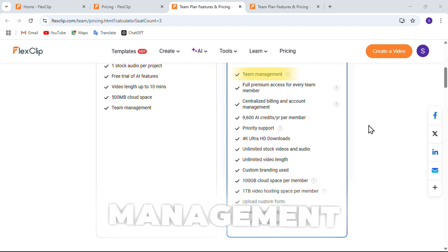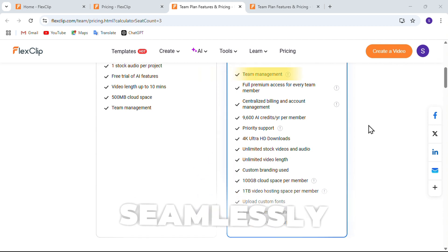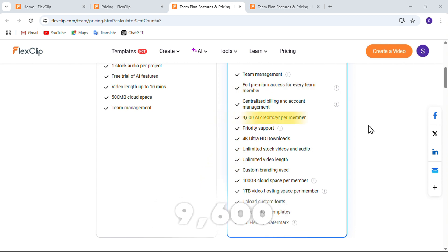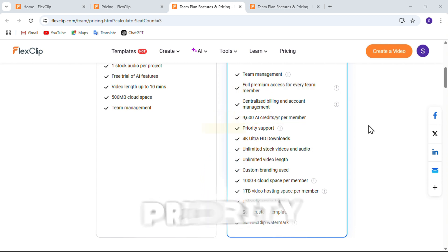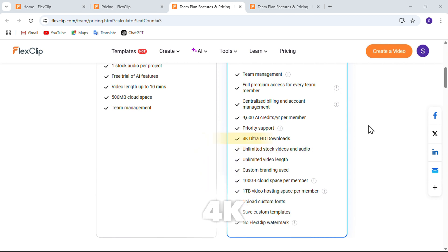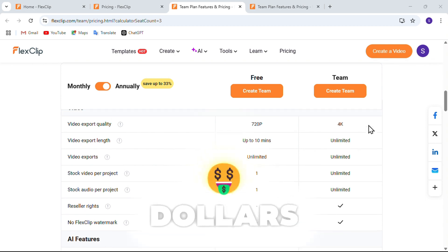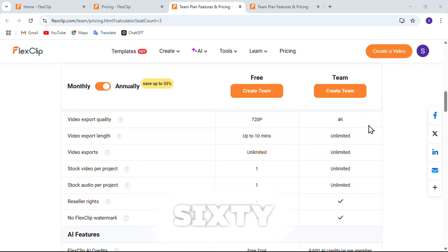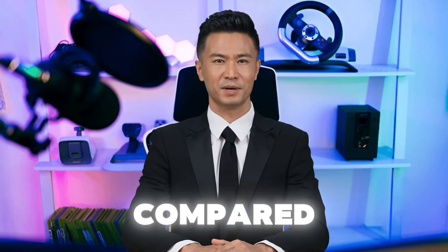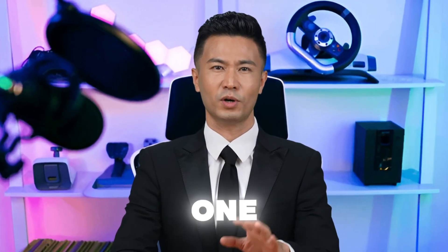And here's what you get with the business plan. Remember, not just the account owner. Team management tools to collaborate seamlessly, full premium access to every feature, 9,600 AI credits per year, priority customer support, unlimited stock videos and audio, 4K downloads with no watermark, custom branding, 100GB of cloud storage, and a massive 1TB of video hosting. That's insane value for just $4.60 per person per month compared to Canva's $55 for one user.